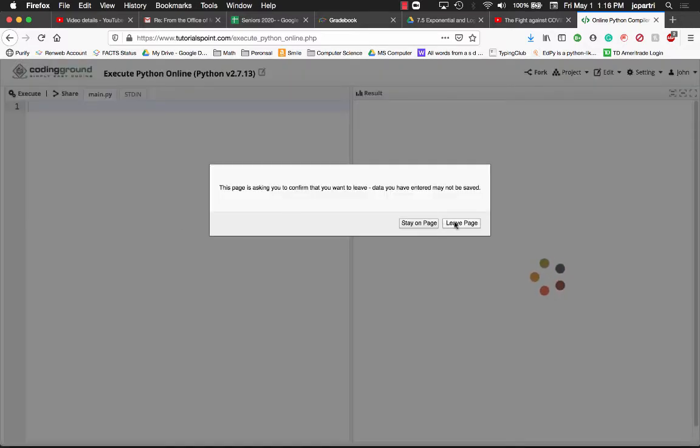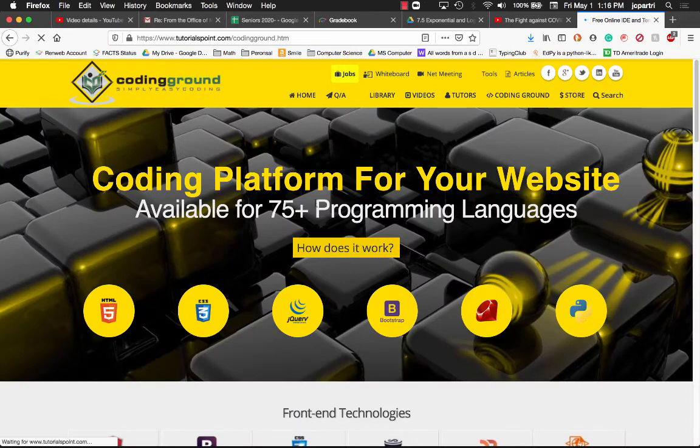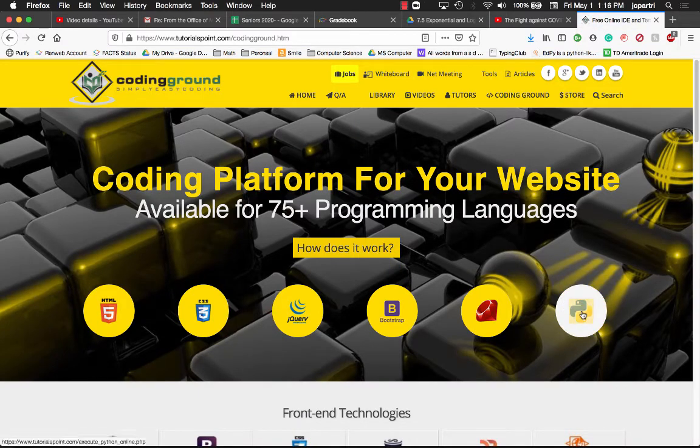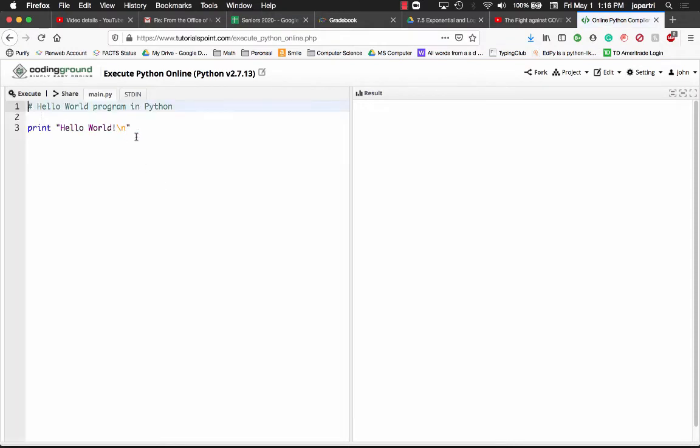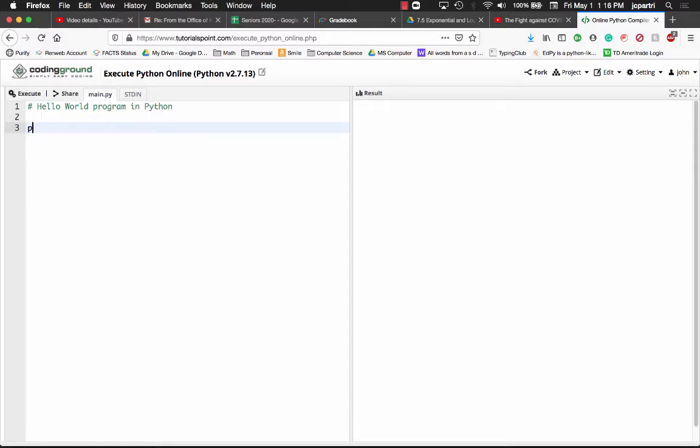I'm going to leave the page and go back into Python here. Double-click on this. If the left-hand side looks like a console, you can get rid of the text right here.